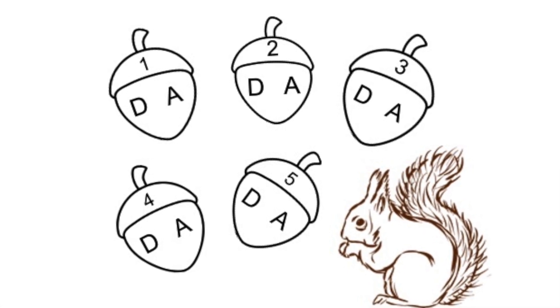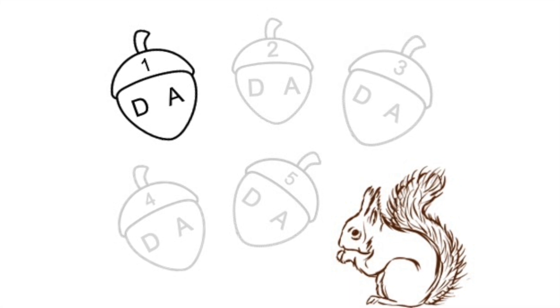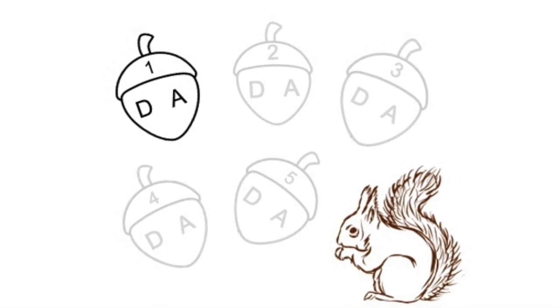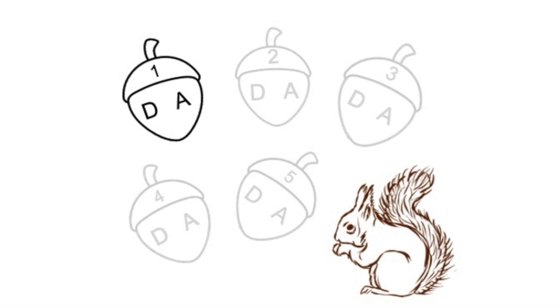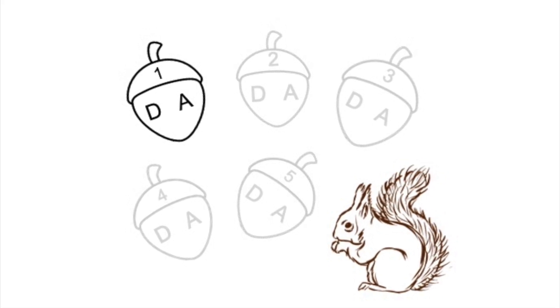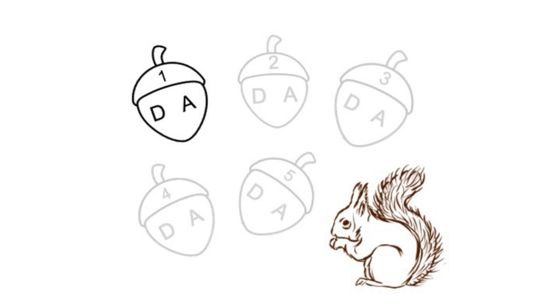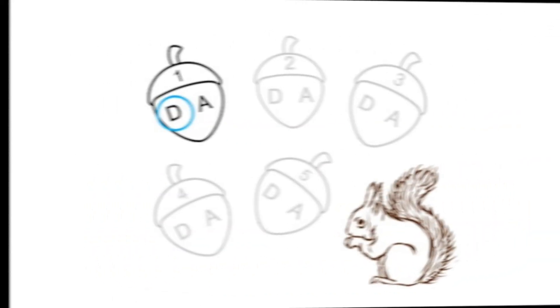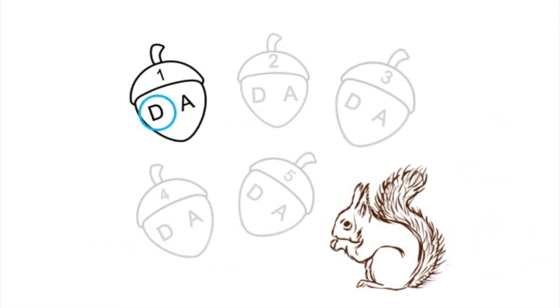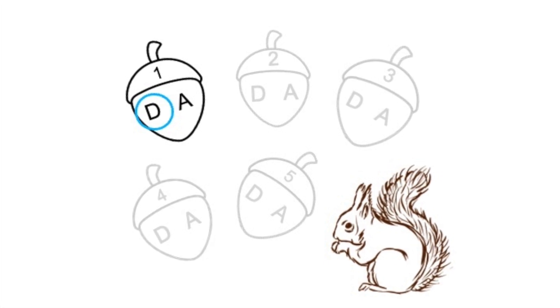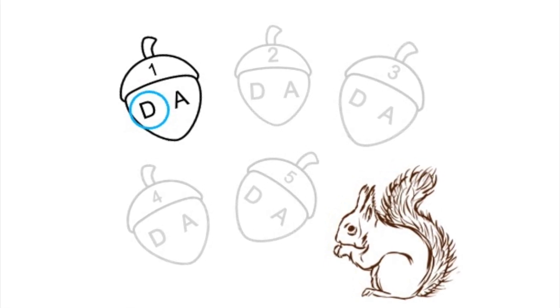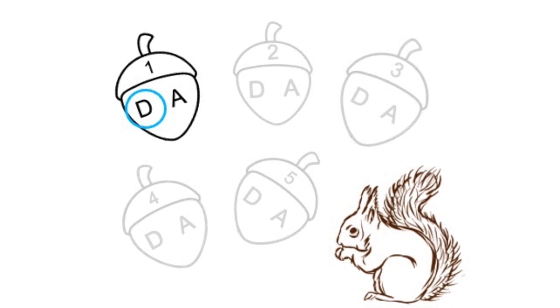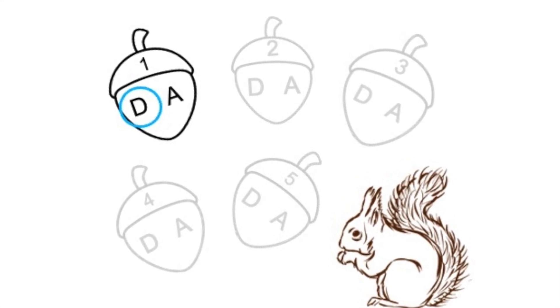Here's acorn number one. Acorn number one again. If you circled the letter D, then you were correct. That is the D string. If you circled the letter A, go back and listen one more time to see if you can hear how that's the D string.